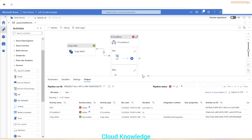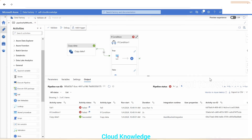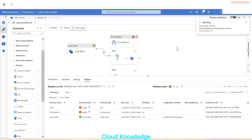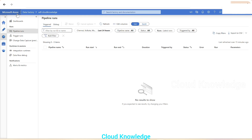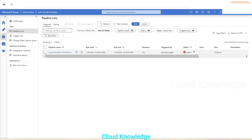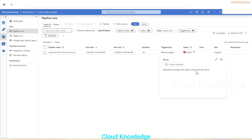We can also demonstrate this using a trigger run to confirm the pipeline fails in a production-style execution. We click 'Trigger Now' and then OK. In the Monitor section, under Pipeline Runs > Triggered, we click Refresh and can see the pipeline has failed with an overall status of Failed and the message 'Copied files are none', confirming the pipeline correctly fails when no files are present at the source.